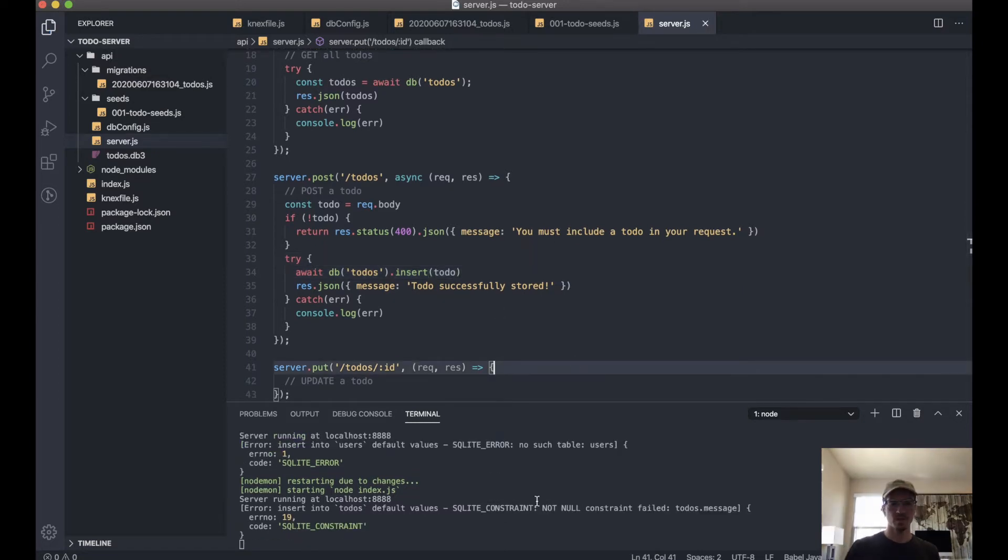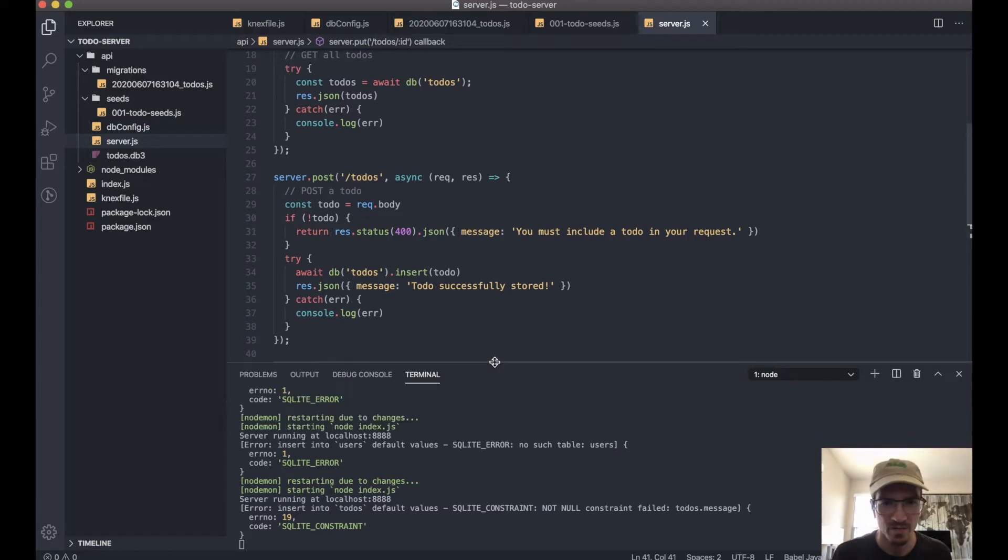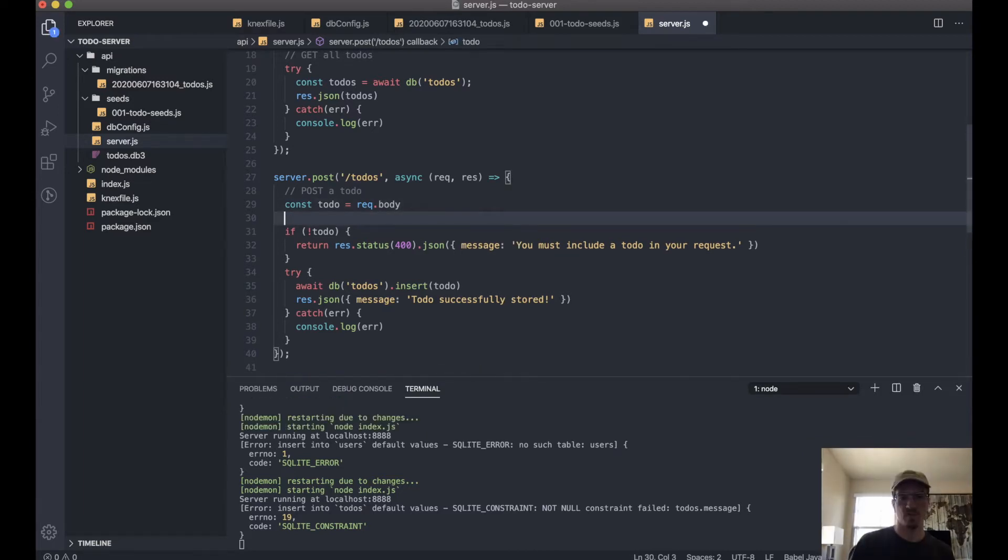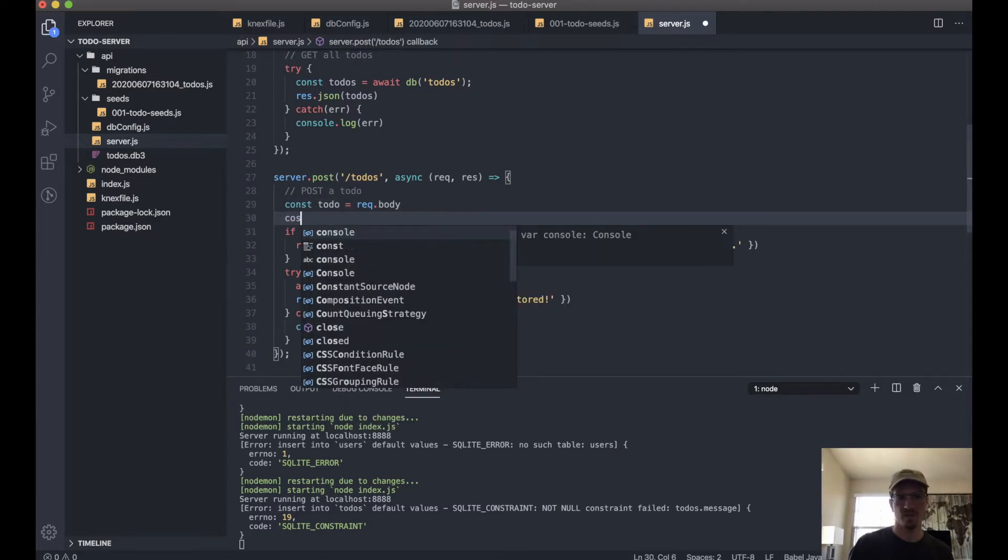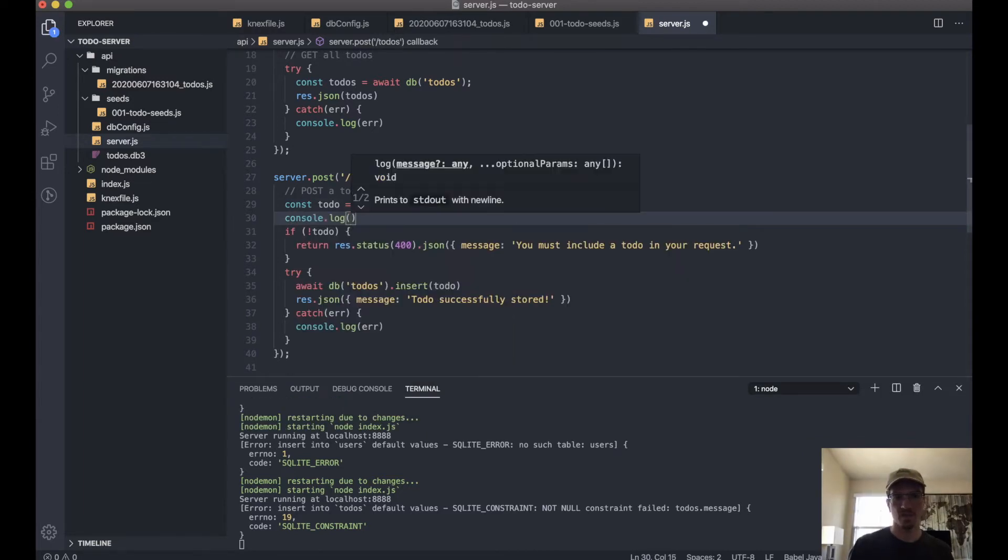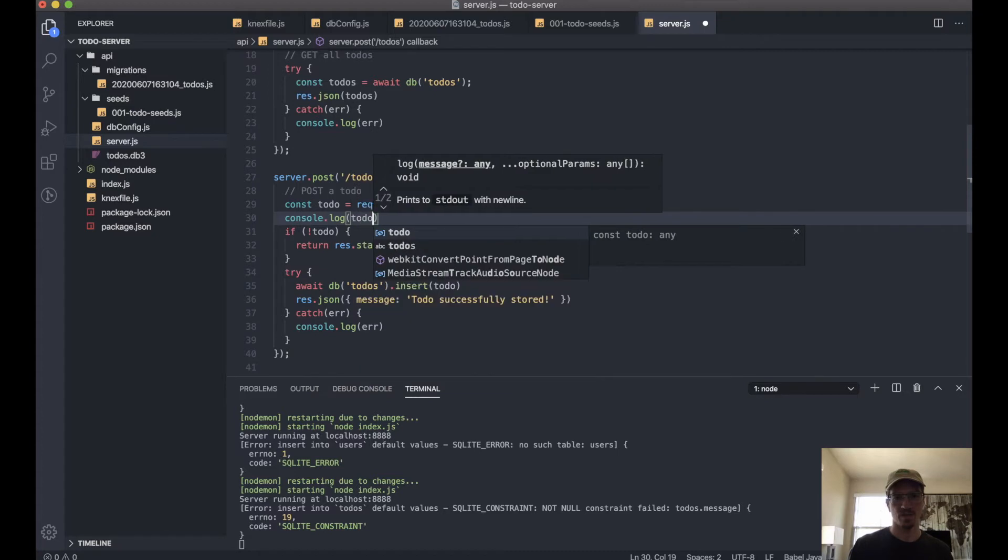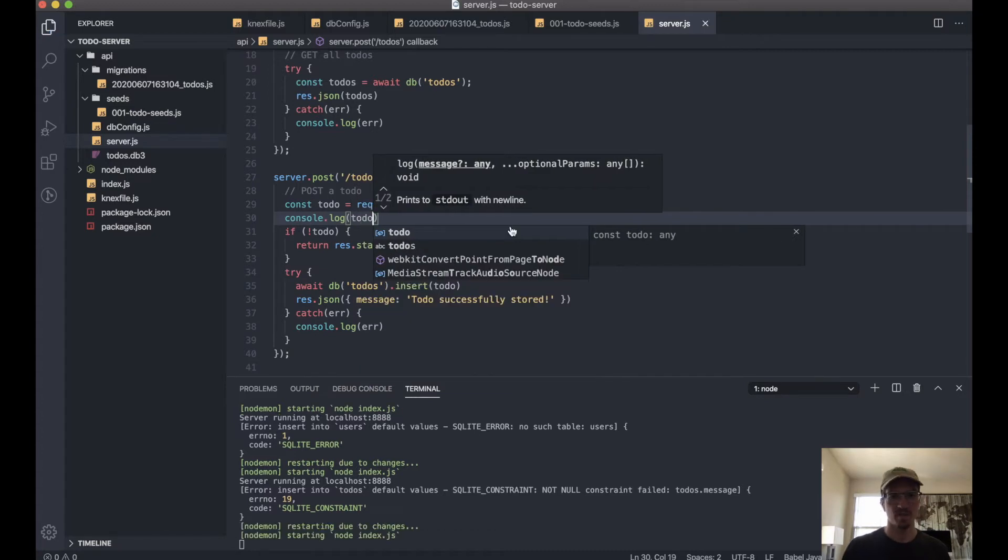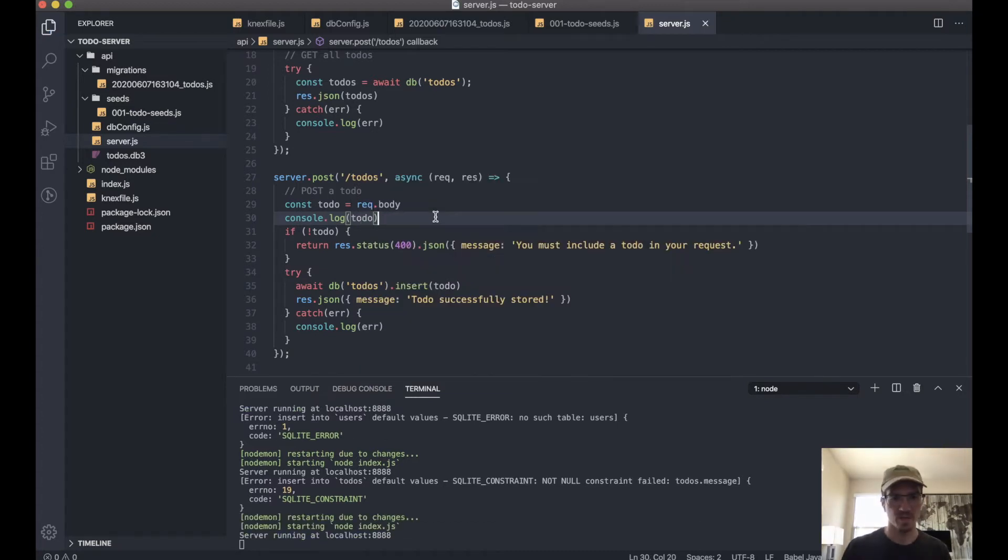Okay, so we're going to do a little debugging on the fly here. So we can console.log todo, because this is not working the way we want it to, but that's okay—that's part of web development.